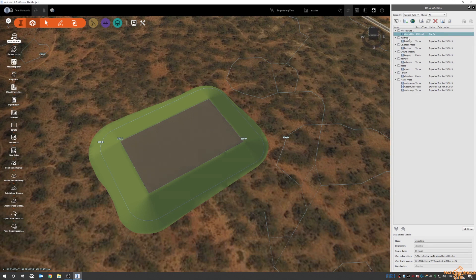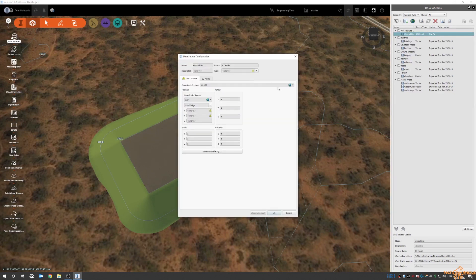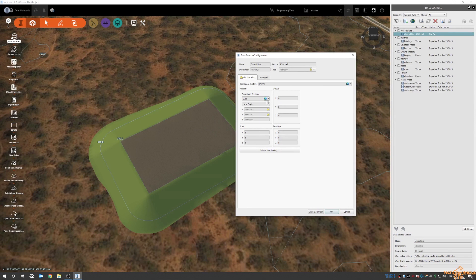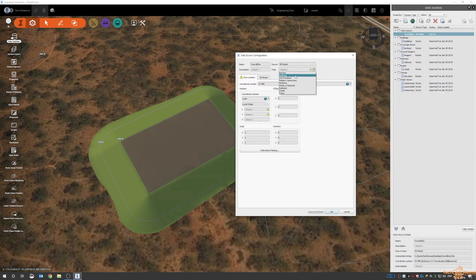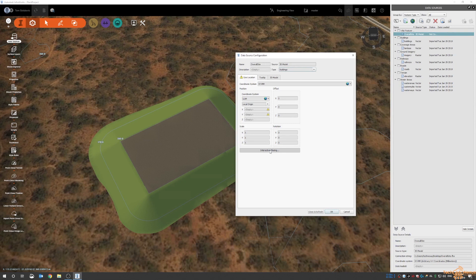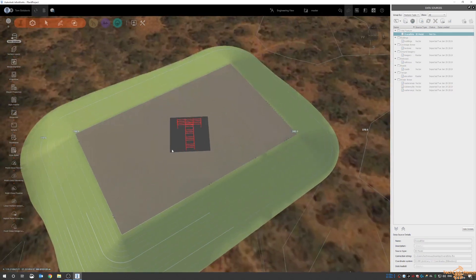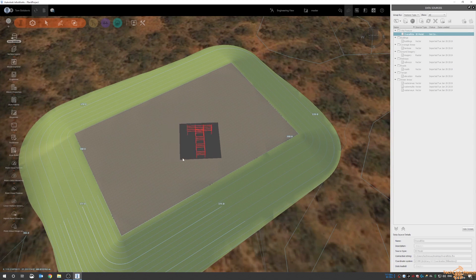Now it has parked it there. InfraWorks is not going to place it until you physically locate it or interactively place it. We also need to define the type. So in here there's a couple options for something like that plant. I can put it in there as a building, I could put it in there as a point of interest or city furniture. I'm just going to put it in there as a building and then interactively place it, and then you can see here that with my mouse I can stick it somewhere on the site.